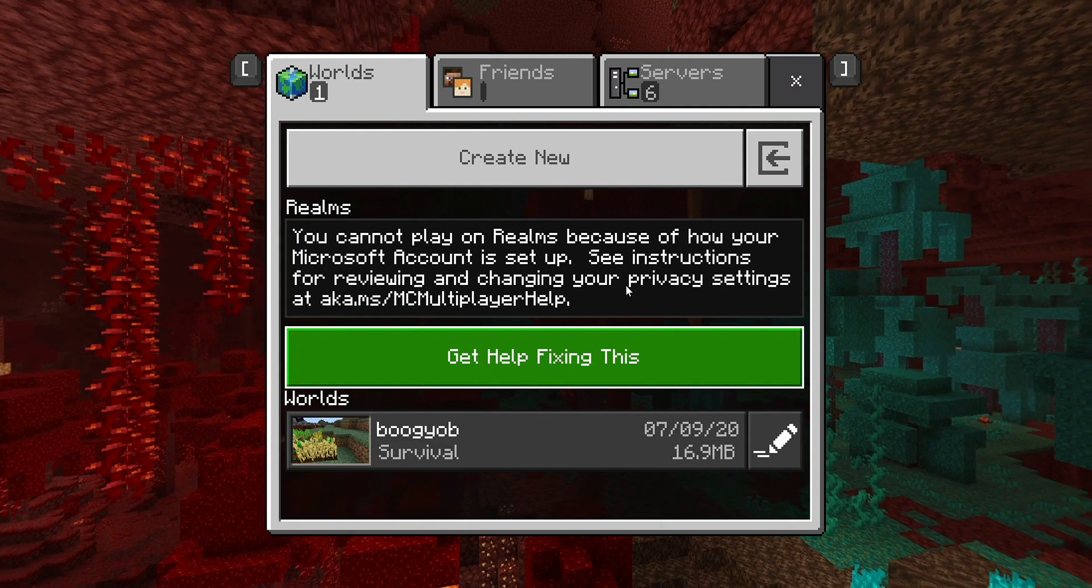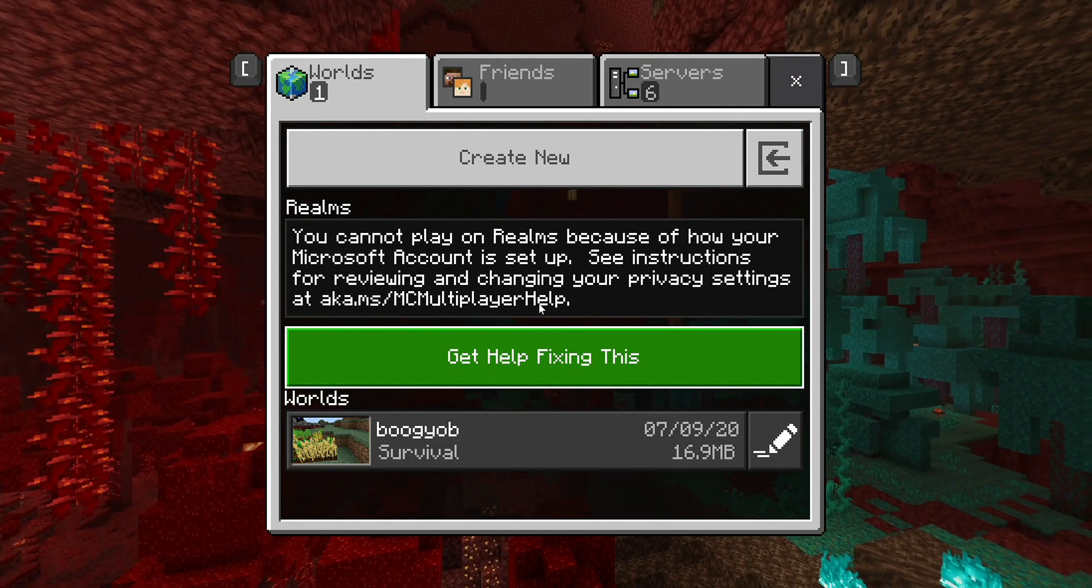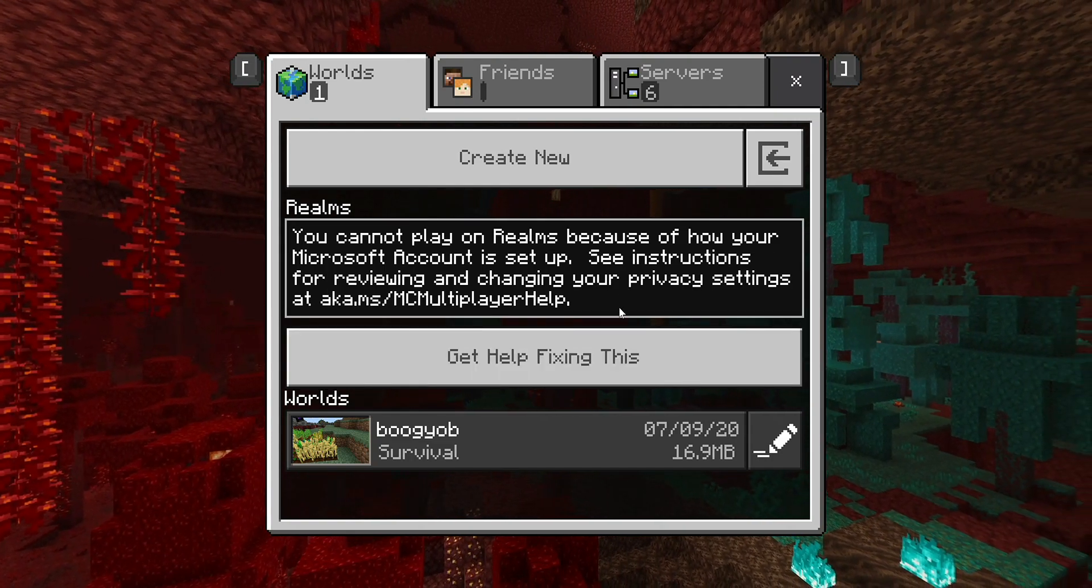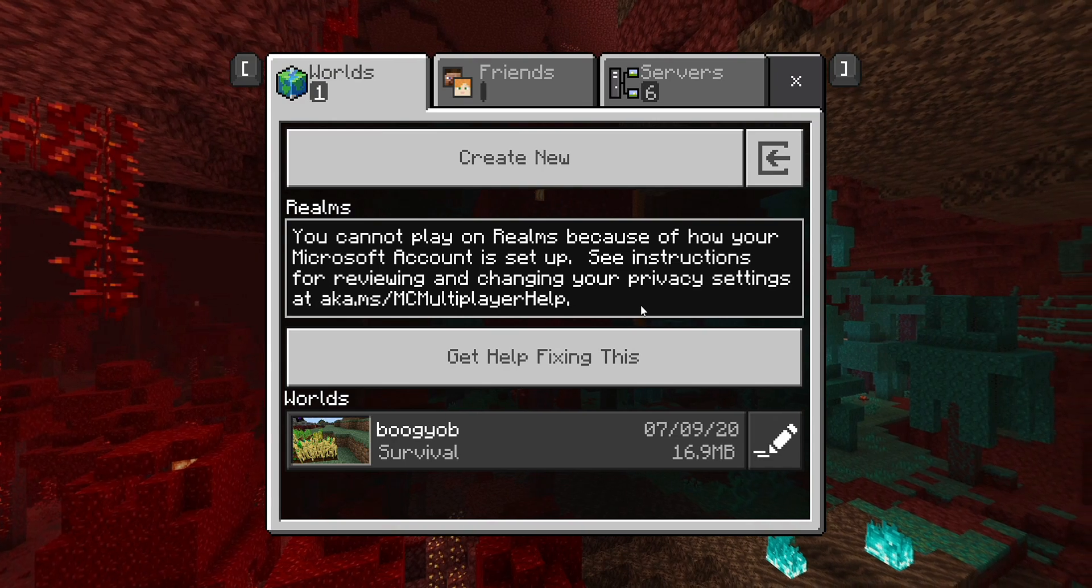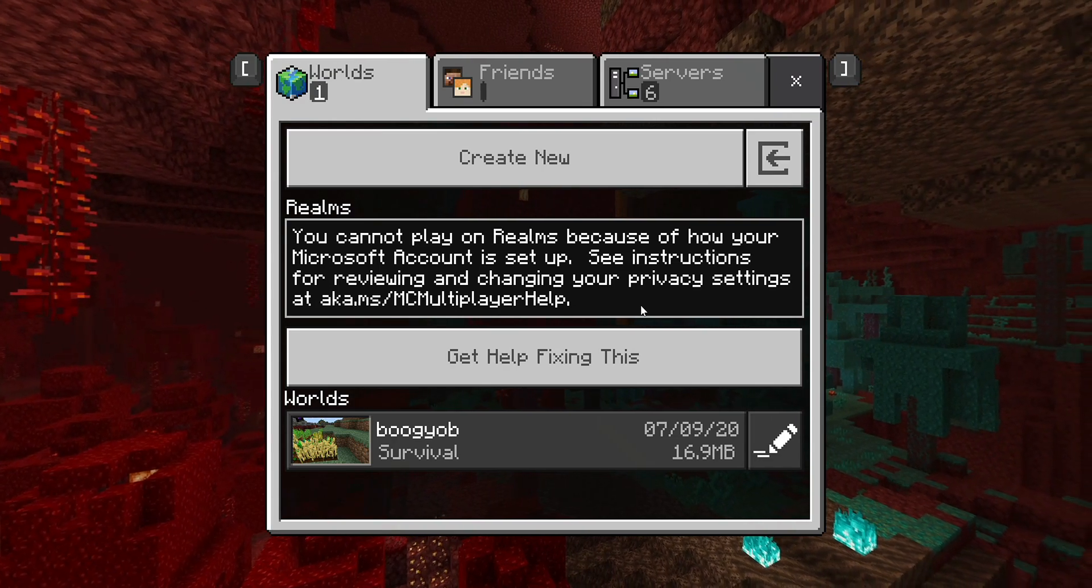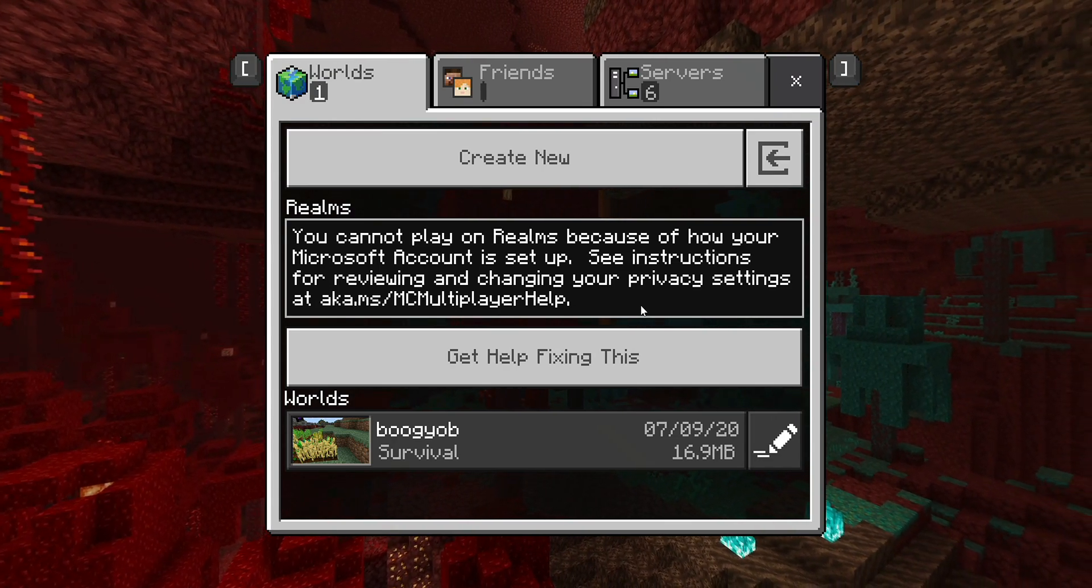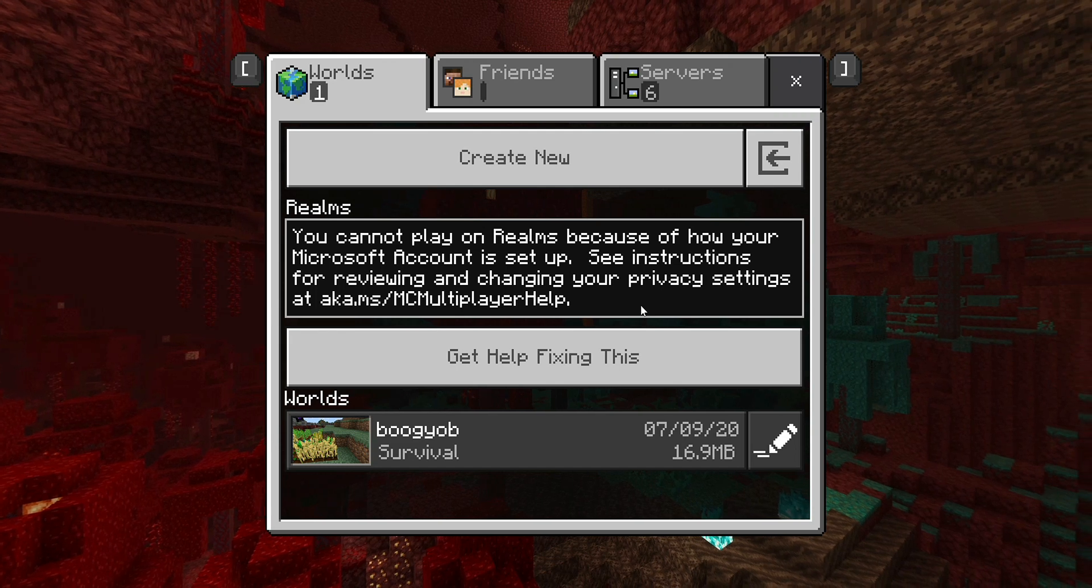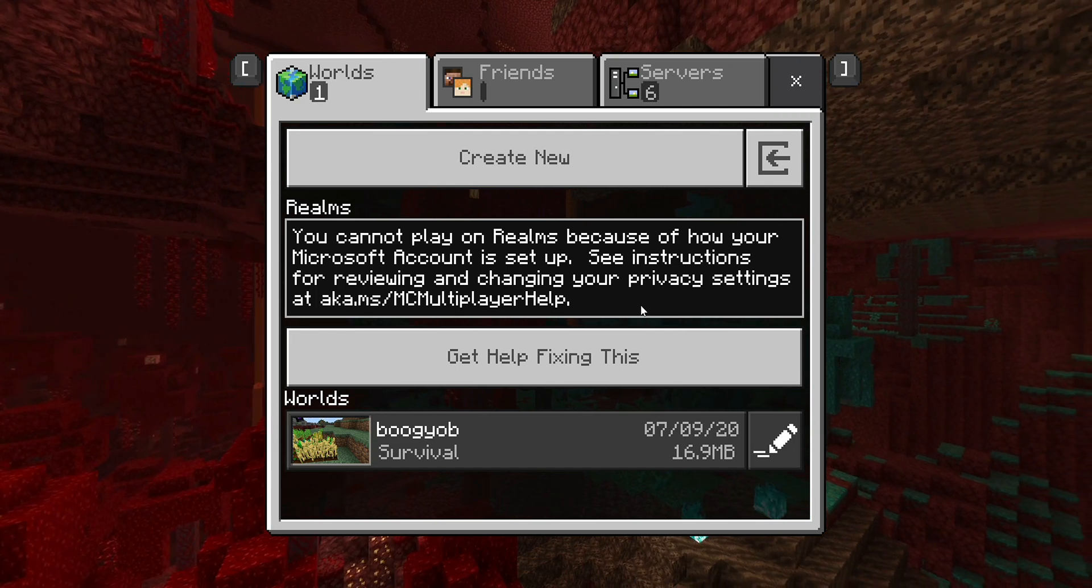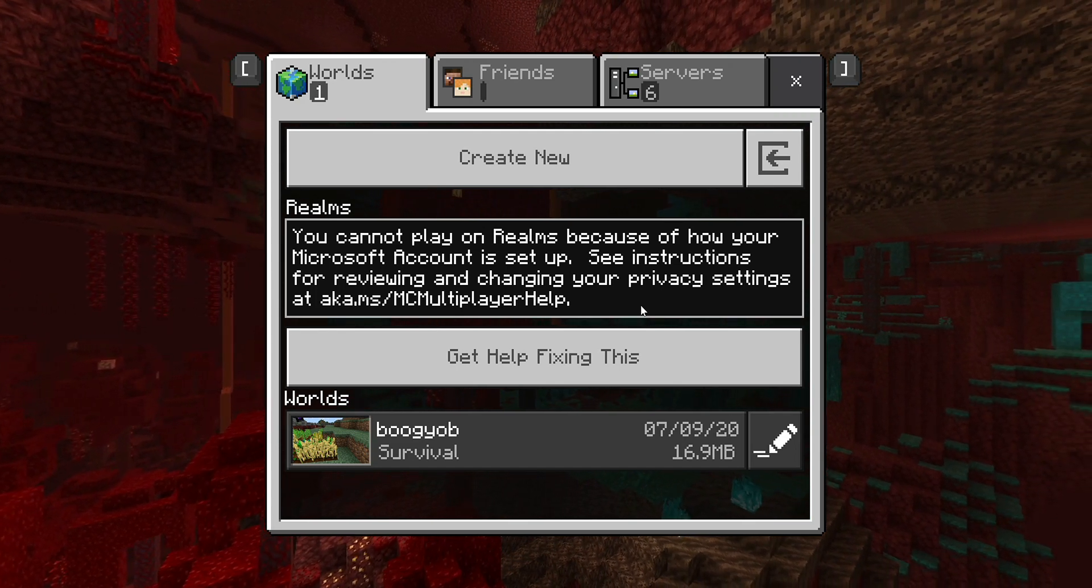They get this message that says see instructions for reviewing and changing, and so on. A lot of people face this issue, and what's annoying is that it's really simple to fix. I'm going to show you exactly how to fix this problem in this video.